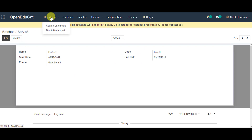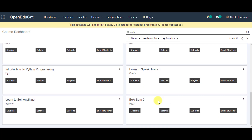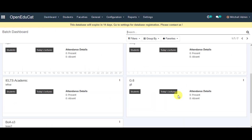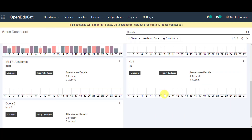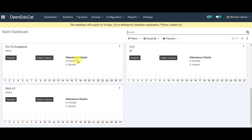We go to the Dashboard to view all the created courses and batches. We click on Course Dashboard, scroll to the bottom of the page, and can see the course we have created. Then we go to the Batch Dashboard and view all the details about the particular batch we created in the system. This is all about Open Educate courses and batches — thank you for your time.